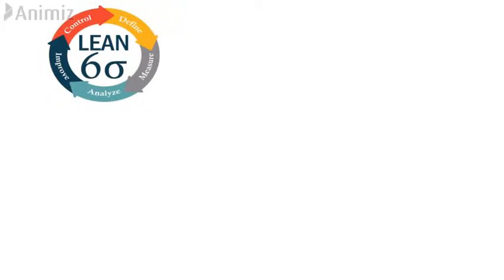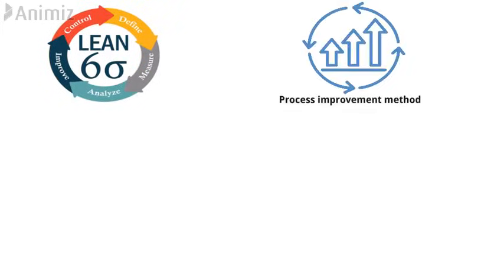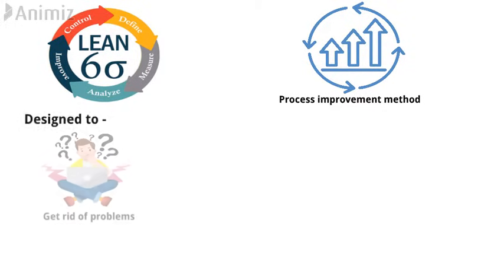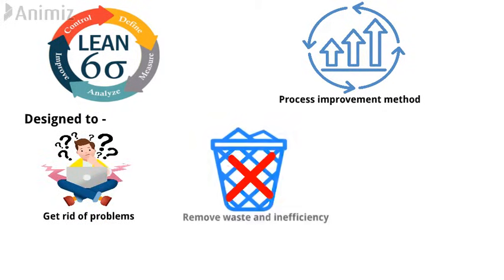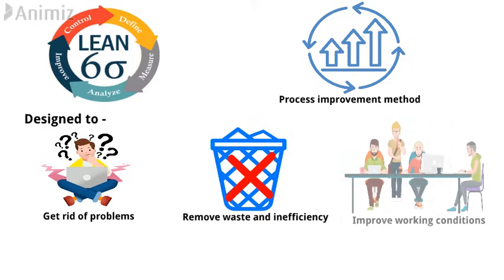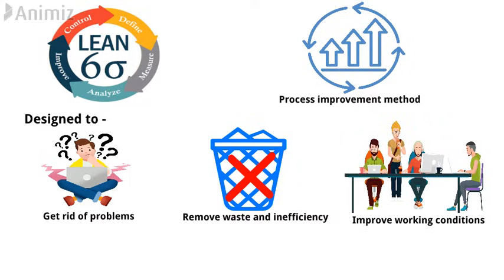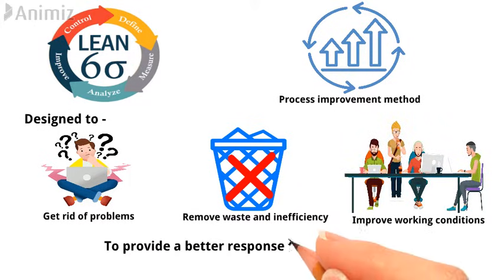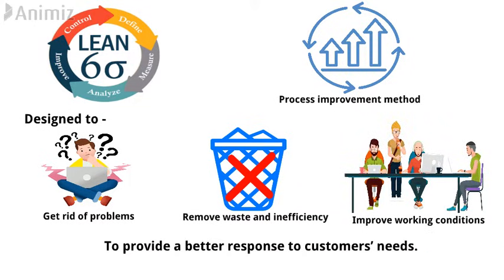Lean Six Sigma is a process improvement method designed to get rid of problems, remove waste and inefficiency, and improve working conditions to provide a better response to customers' needs.